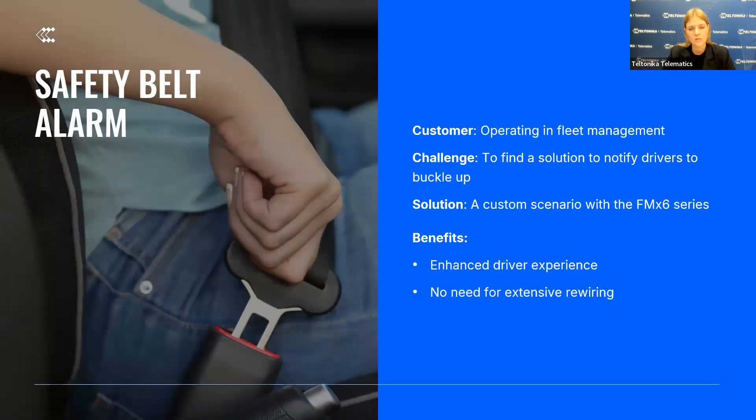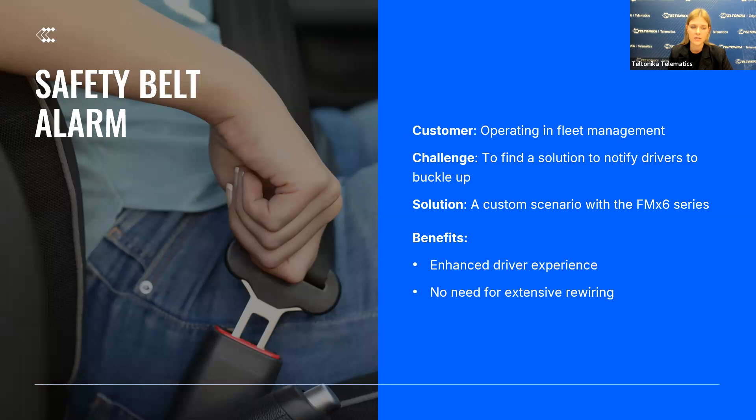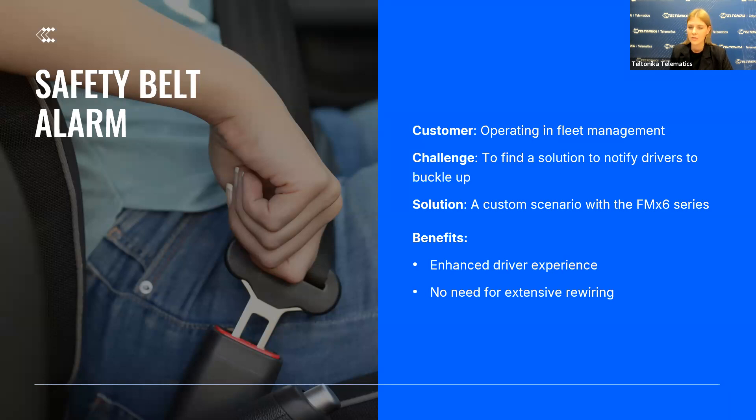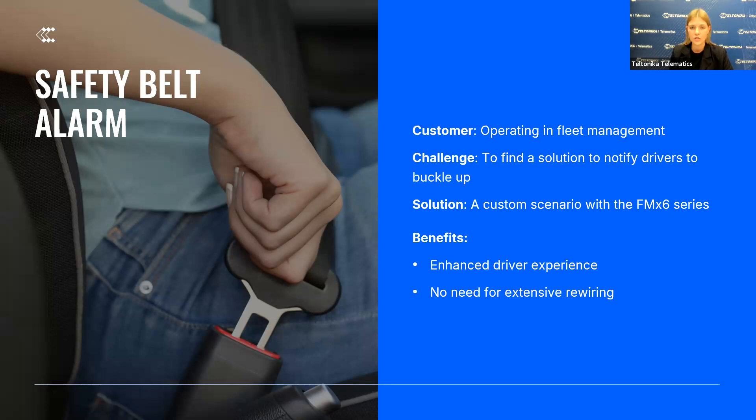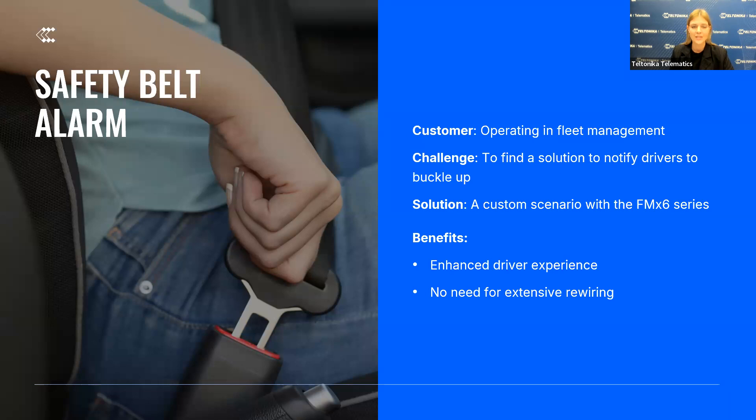Continuing with success stories, custom scenarios can also be used to enhance driver safety. Our clients operating in fleet management needed a seat belt alarm with a delay timer. It might sound interesting, but keep in mind that not all of the vehicles have this feature by default. A delayed alarm was set to start 10 seconds after ignition was on and if the seat belt is not fastened. This solution offers several benefits, enhancing the overall driving experience with a more reliable and less intrusive alarm system. Additionally, it eliminates the need for extensive rewiring, saving both time and resources during implementation.